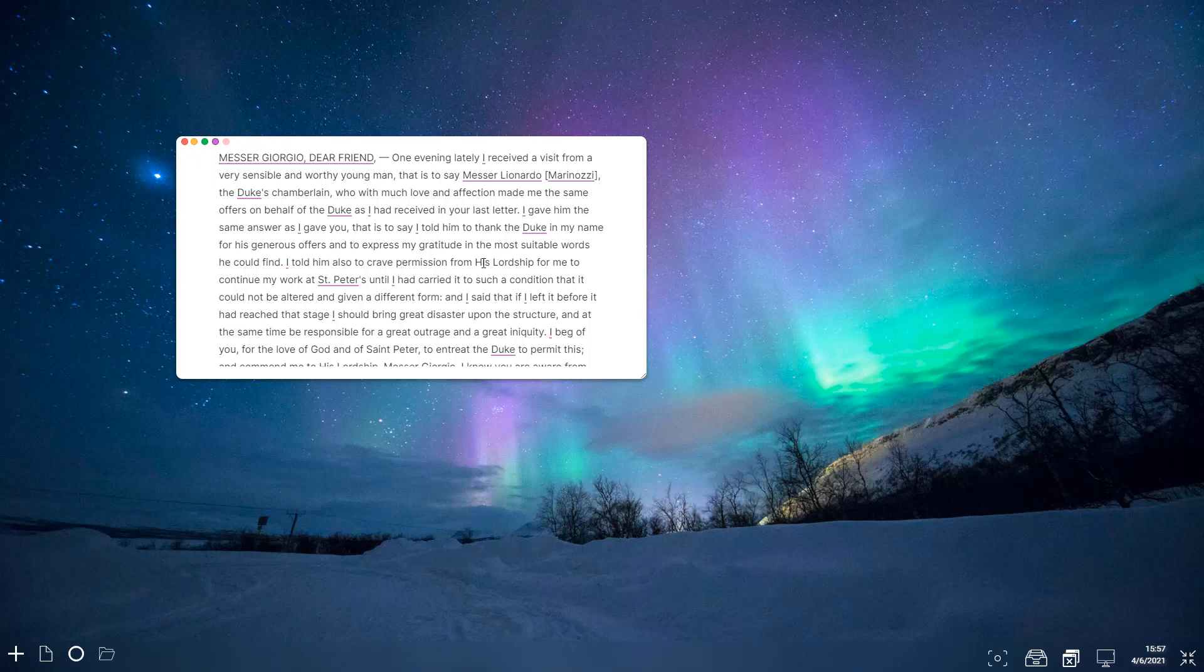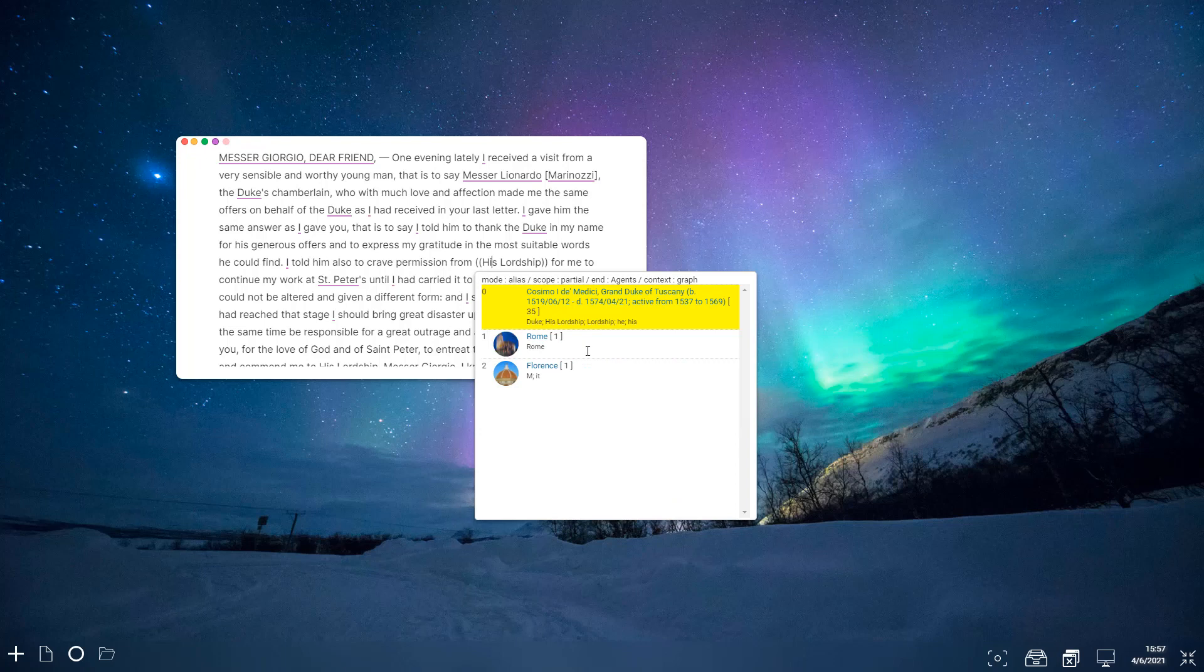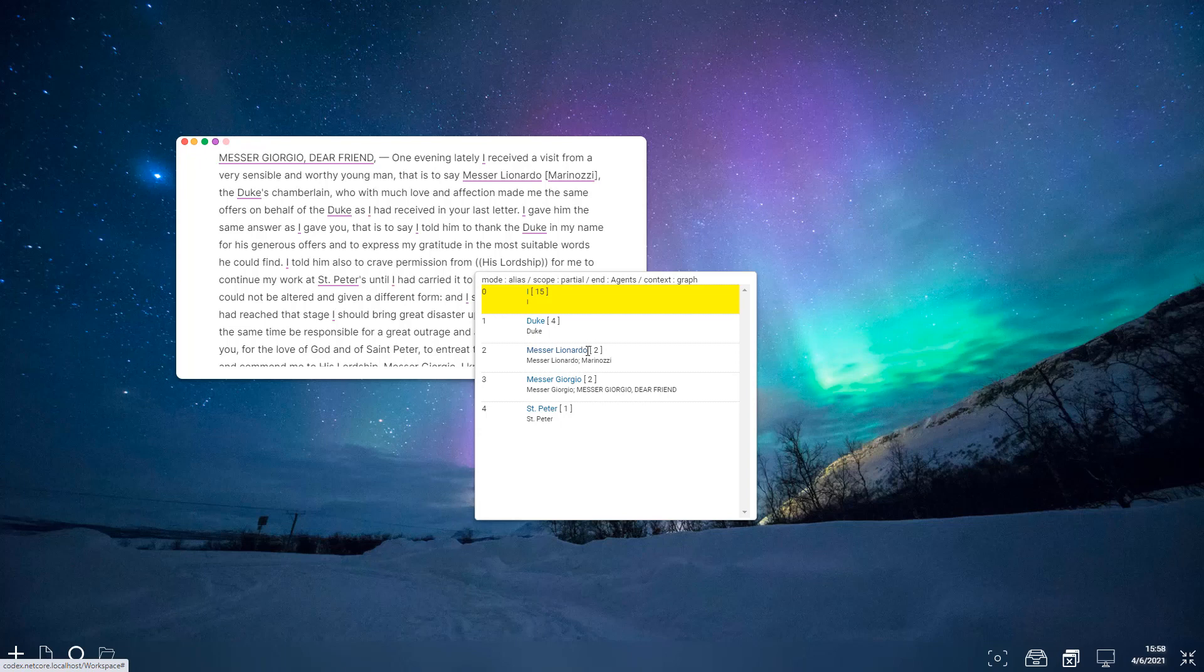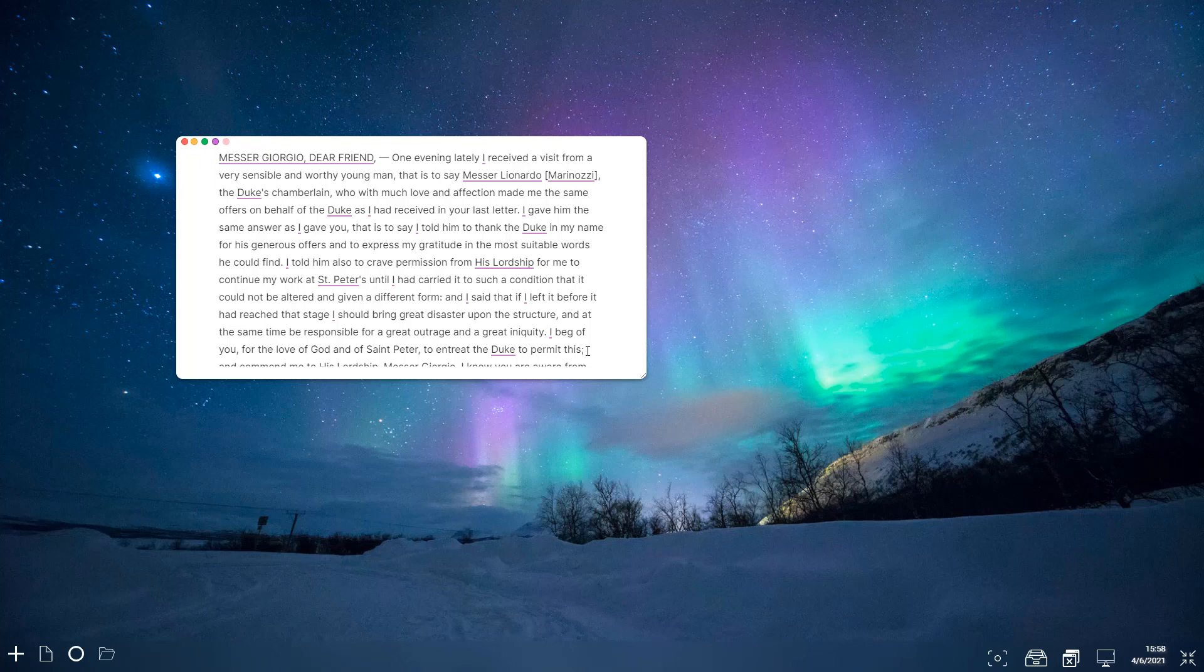We can say, for example, we have here this reference to his lordship. So his lordship is the Duke here. So rather than having to go to the graph search the whole system, we can just hit ctrl C, I can see Duke, let me hit the number one, and now that's linked. So that's quite handy.